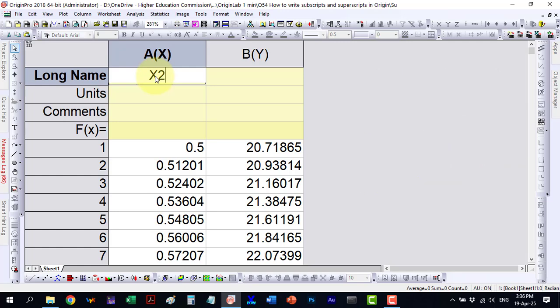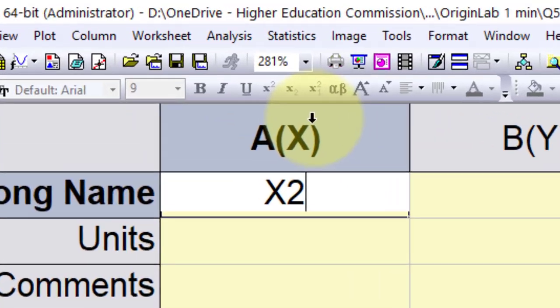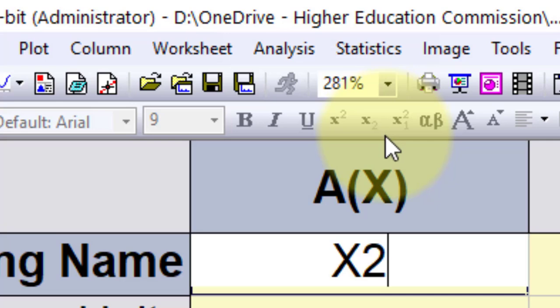First, let's notice that in the long name or title of the axes, the subscripts and superscripts menu is inactive.